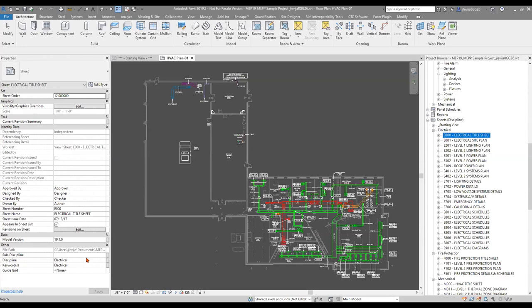For plumbing, for instance, you've got your domestic water, storm lines, and sanitary sewer — times say 20-25 different views for a three or four story building — and all of a sudden you start to build up pretty quick. There are definitely great ways to organize yourself.